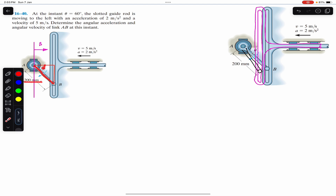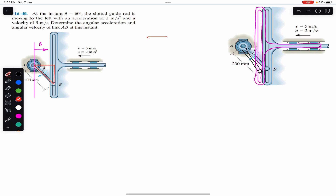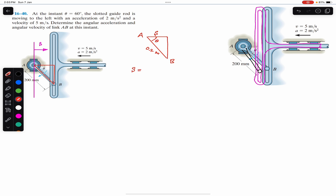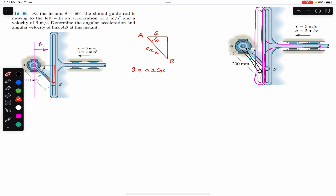Looking at this triangle, AB is the hypotenuse, where AB = 0.2 meters, and this is angle theta. The variable s gives the current position of the slotted guide. Since s is adjacent to angle theta in this right triangle, we can say s = 0.2 cos(θ).